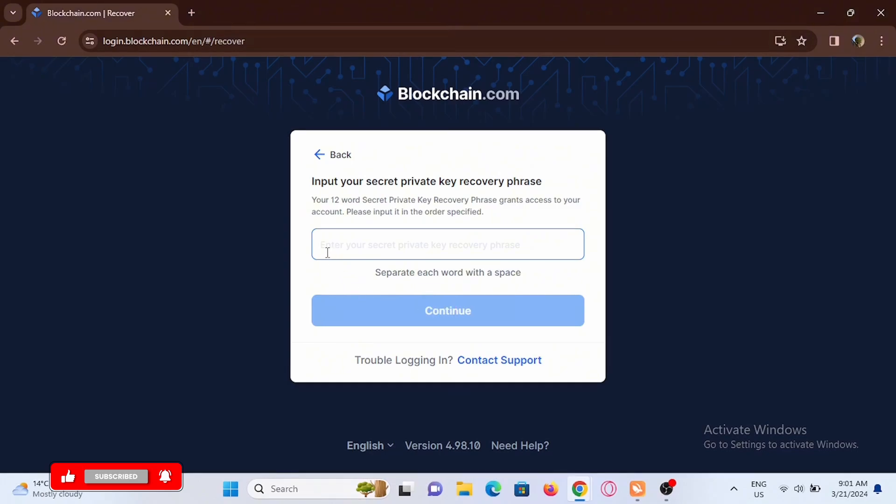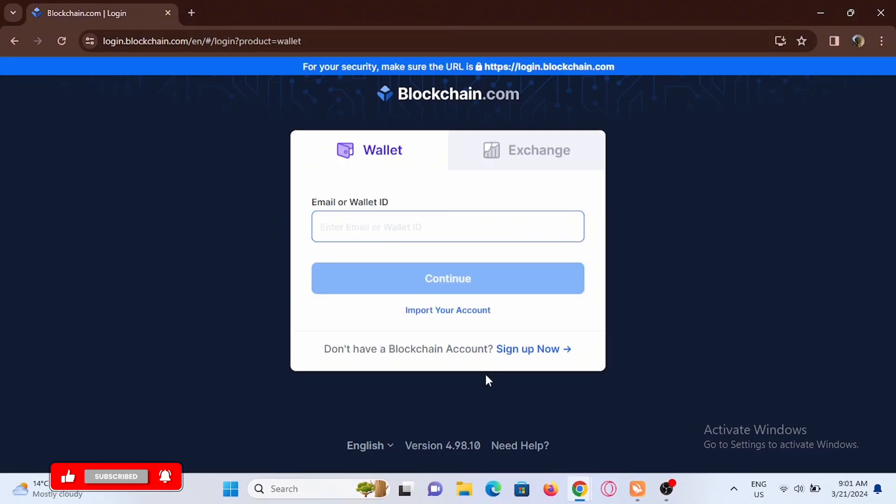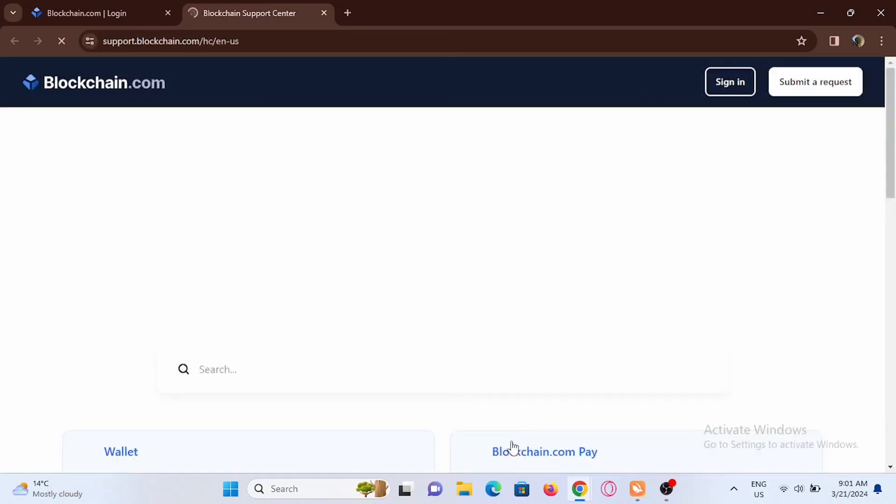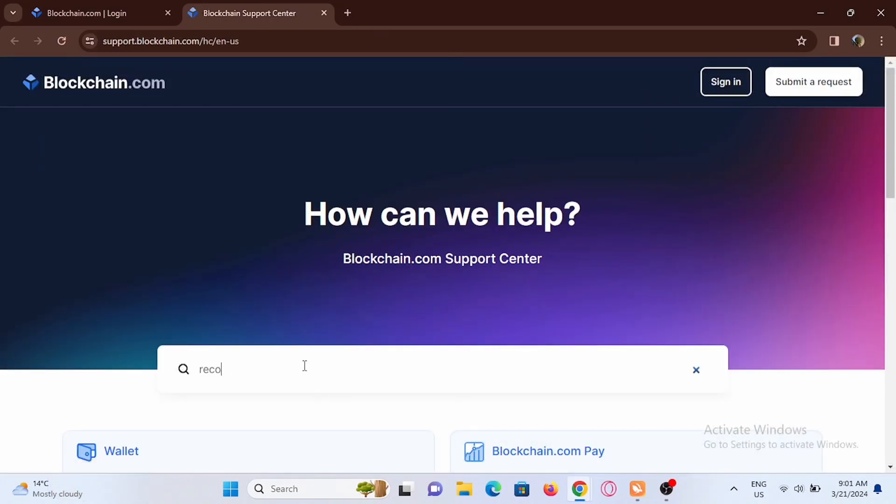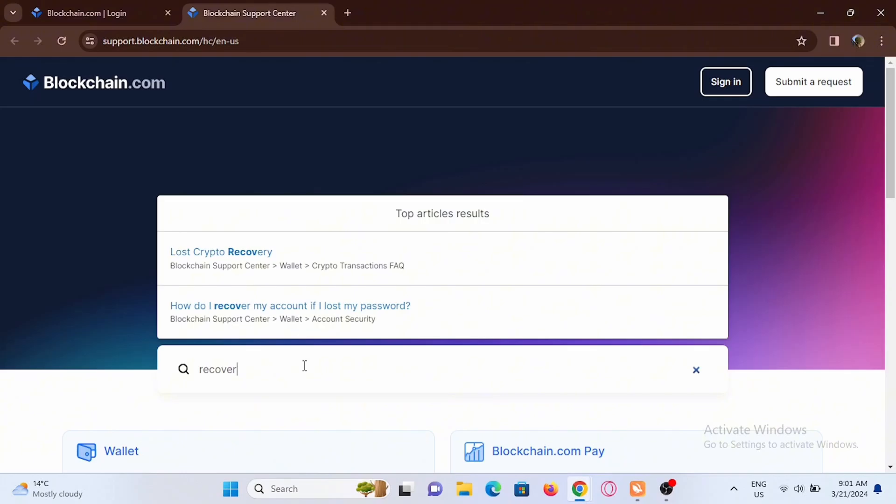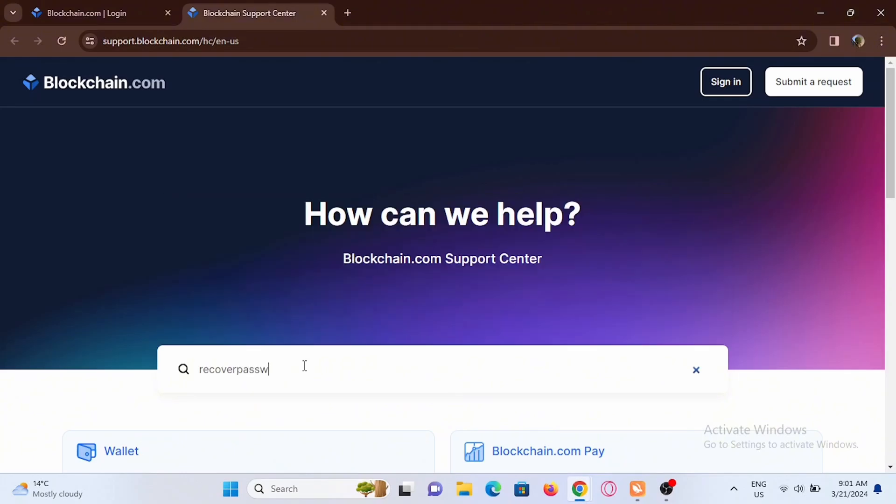If you don't remember your secret phrase, you can head back from here, then select Need Help option at the bottom. In here, type in recover password and it will list every article that can help you with the solution.